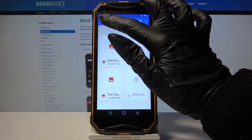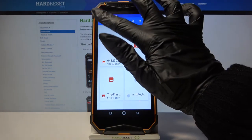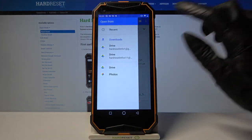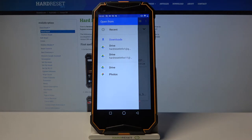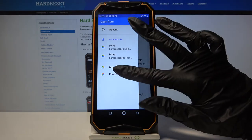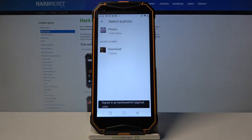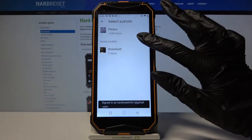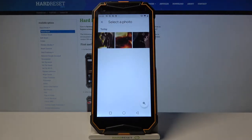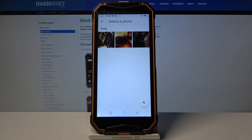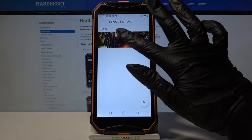Over here click at the top left corner and select for example photos. Now select one of the folders, for example downloads and tap on the photo that you want to apply.